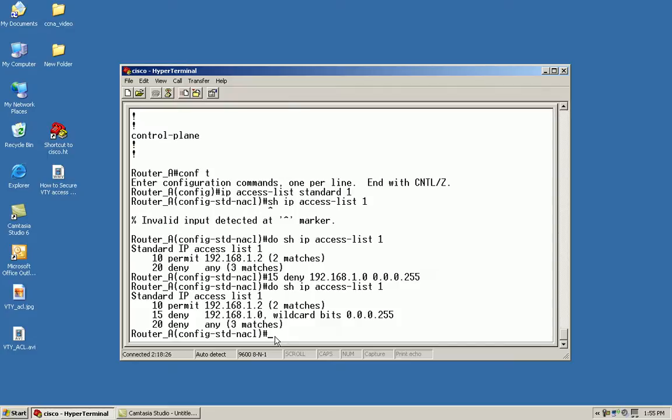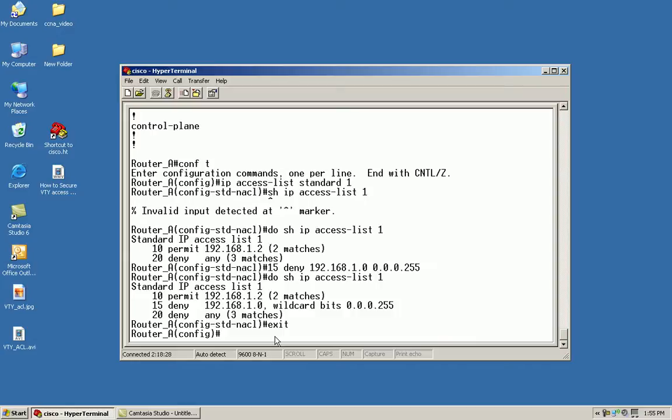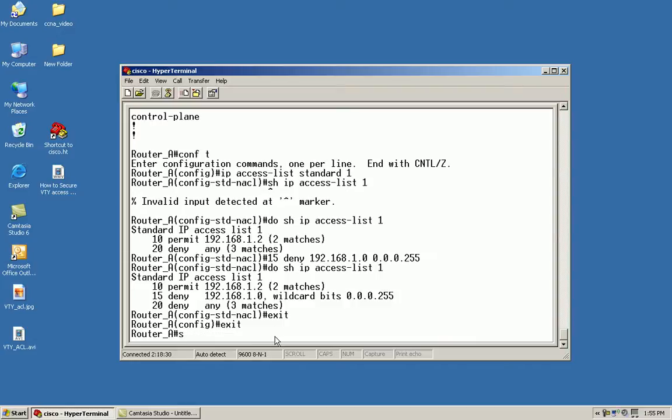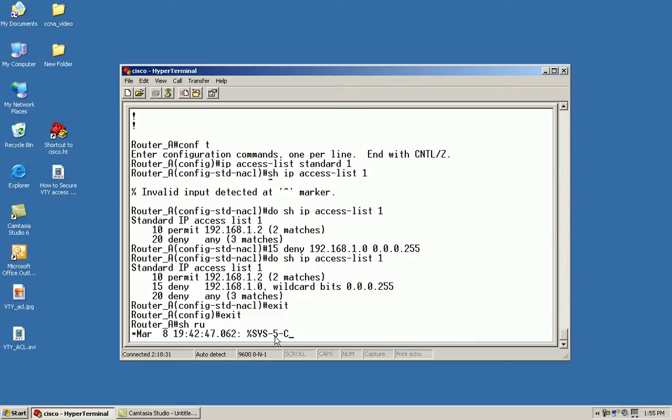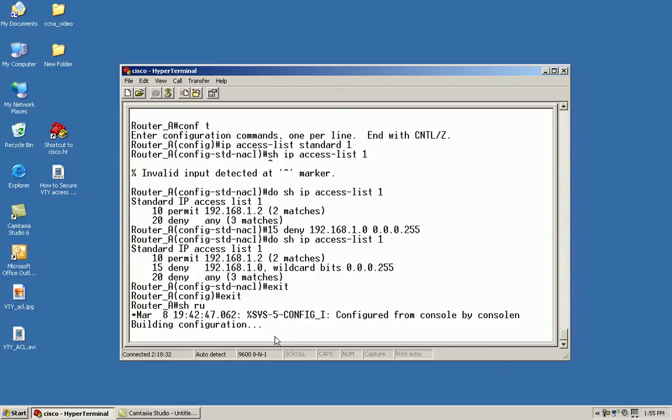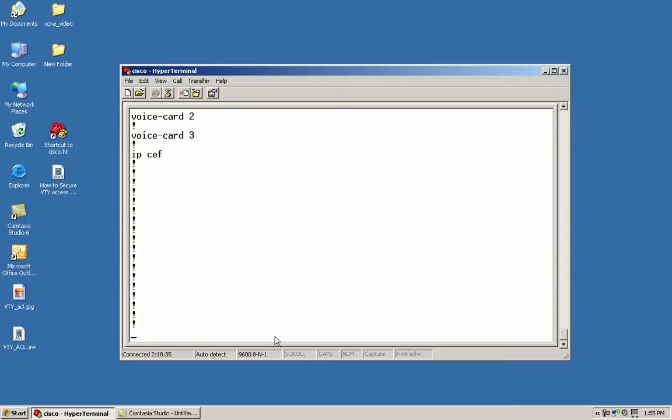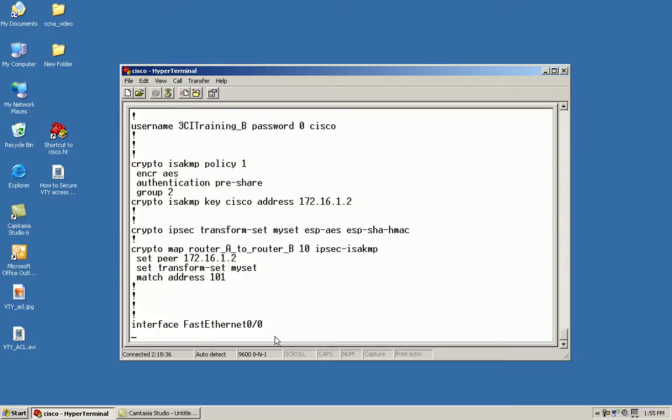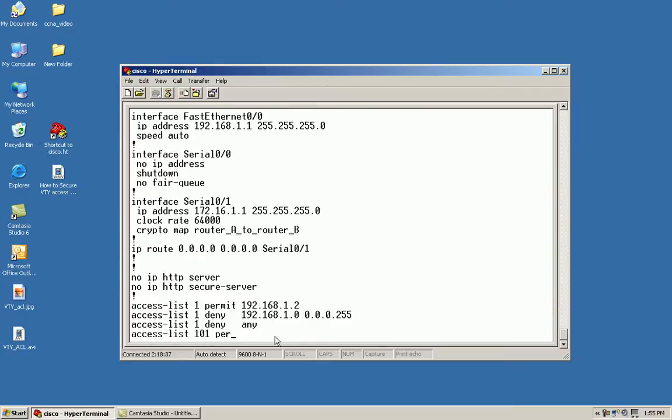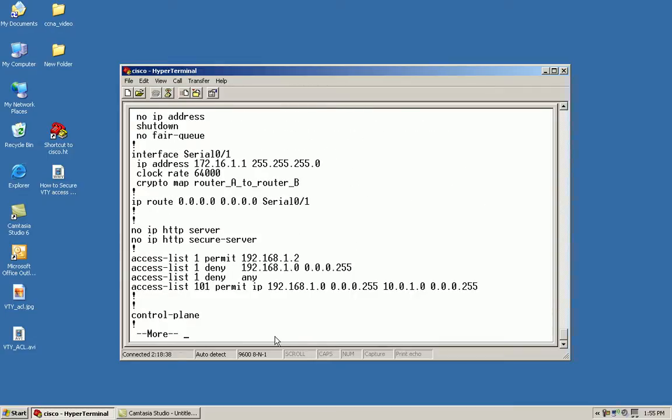I'll exit out and validate the same thing by issuing the show run command. As you can see, my deny statement was entered in between the permit and the deny any.